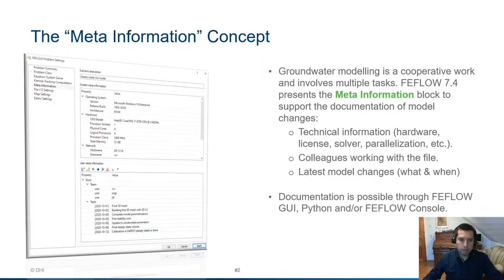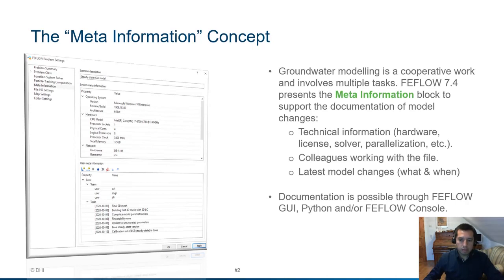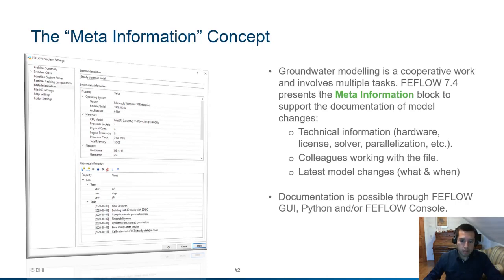We have introduced a new block in the problem settings dialog called MetaInformation. The idea behind is to have a tool to support you documenting your product, your model changes and others. Groundwater modeling is a cooperative work and involves multiple tasks. In the version of FEFLOW 7.4 you can document all these different changes in one single place.